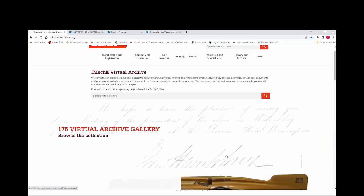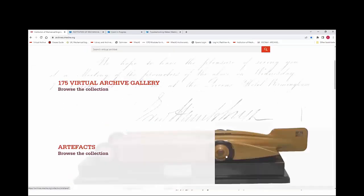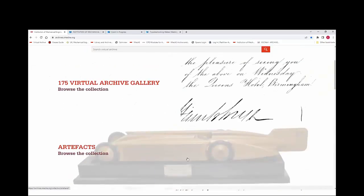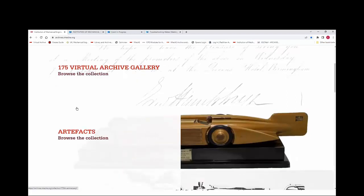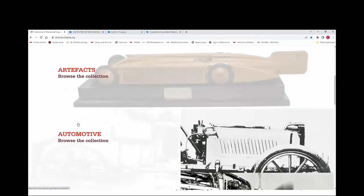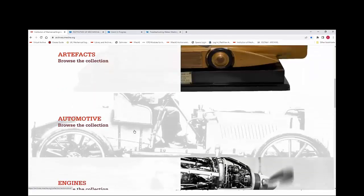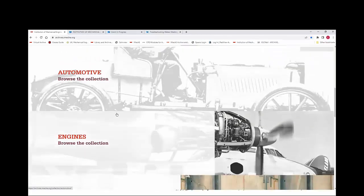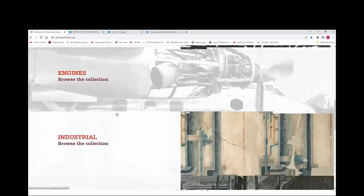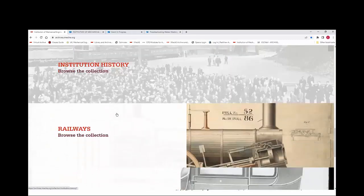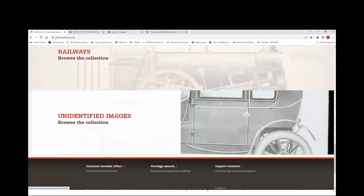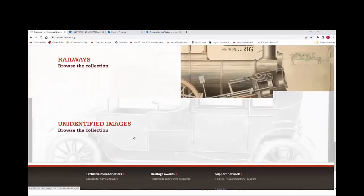We have created themed galleries that you may browse. We have this year a new gallery, the 175th Anniversary of the IMechE gallery. We've also got a collection of artefacts, some subject themed galleries — automotive, engines, industrial, institution, history and railways — and finally a collection of unidentified images from our collections.